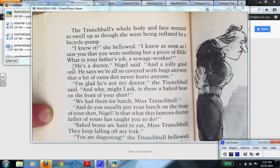If you continue to look at this: 'He's a doctor, Nigel said, and a jolly good one. He says we're all so covered with bugs anyway that a bit of extra dirt never hurts anyone. I'm glad he's not my doctor, the Trunchbull said, and why, might I ask, is there a baked bean on the front of your shirt?'